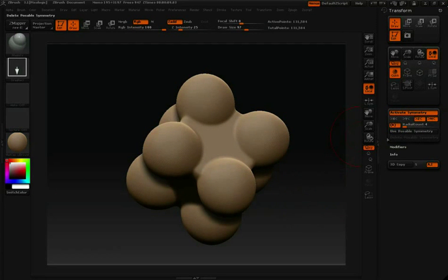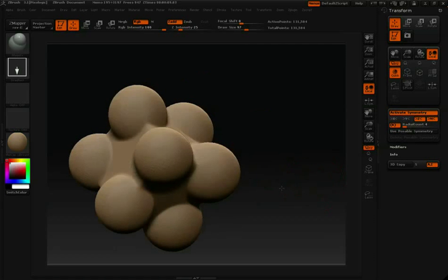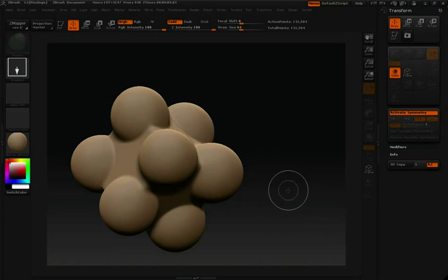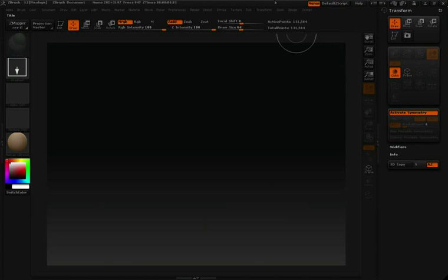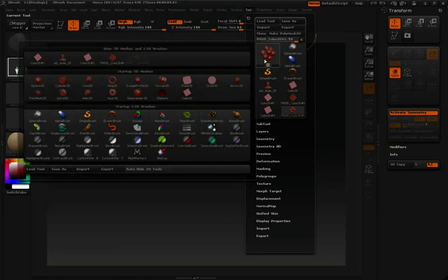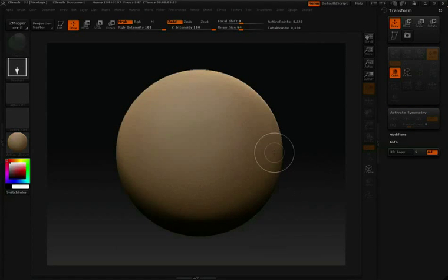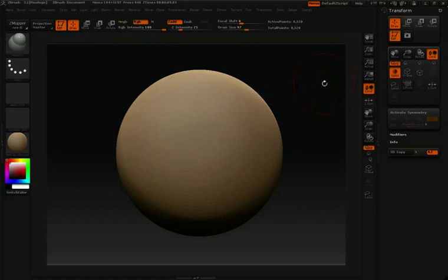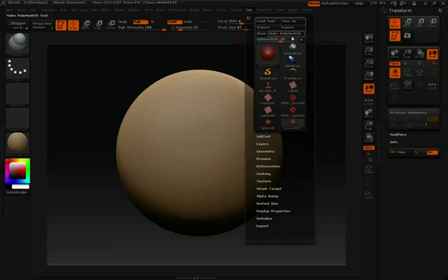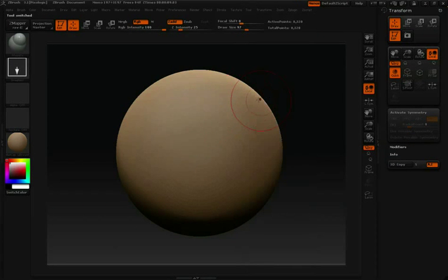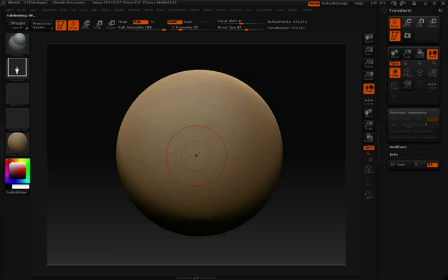Let's take a look at Radial Symmetry on a Polysphere. I'll clear this, go to my Tool palette, select a Sphere 3D, click and drag to draw that into my canvas, hit Edit, and then under the Tool palette click Make Polymesh 3D. I'm going to hit Ctrl-D a few times to divide this sphere to add a little bit more resolution.